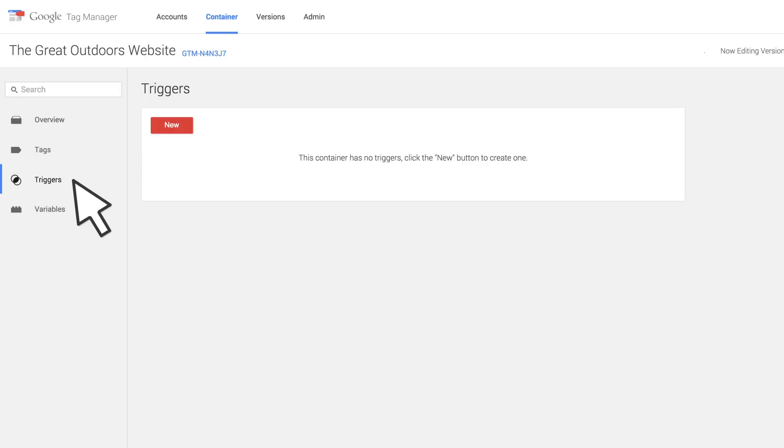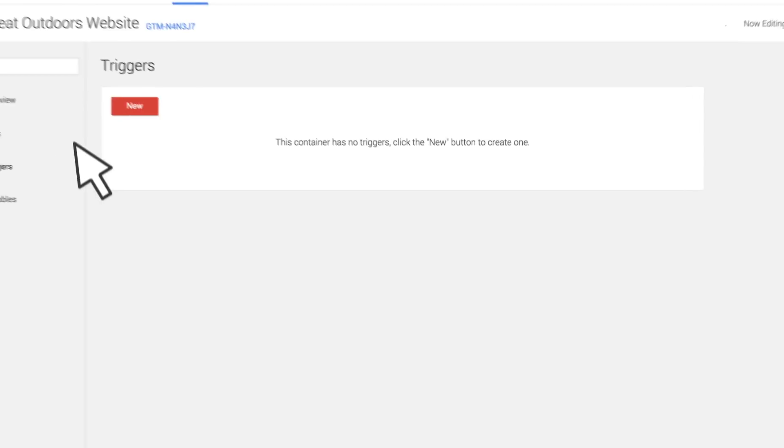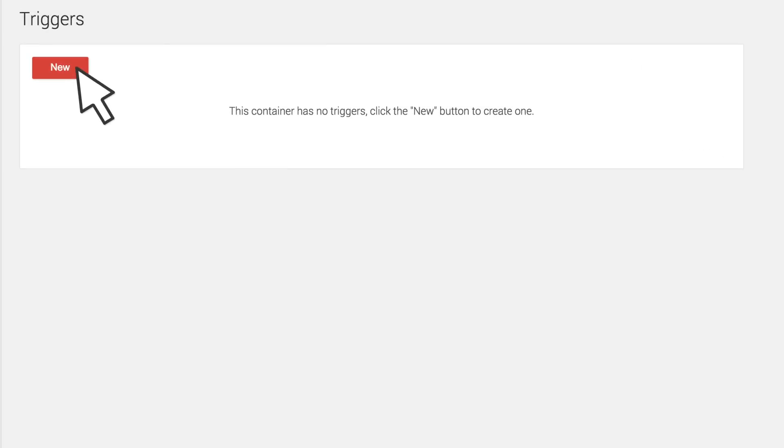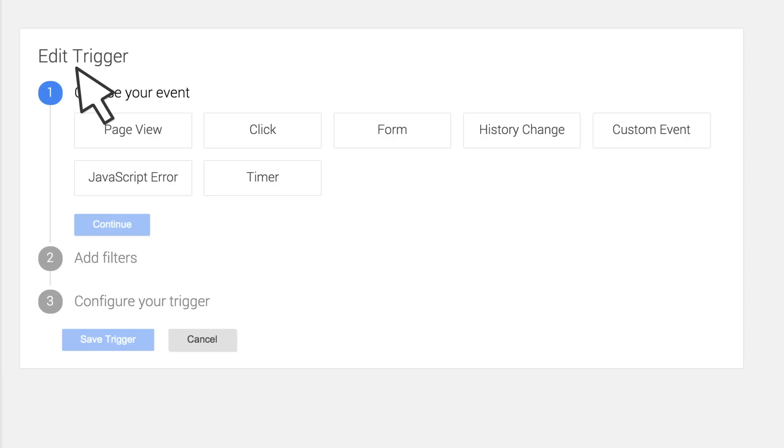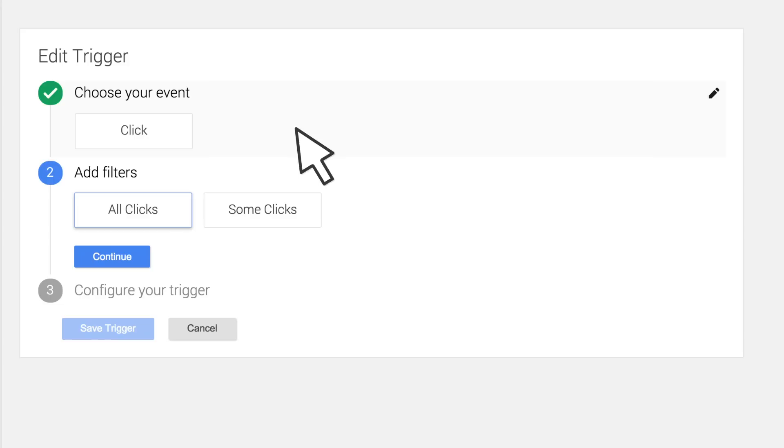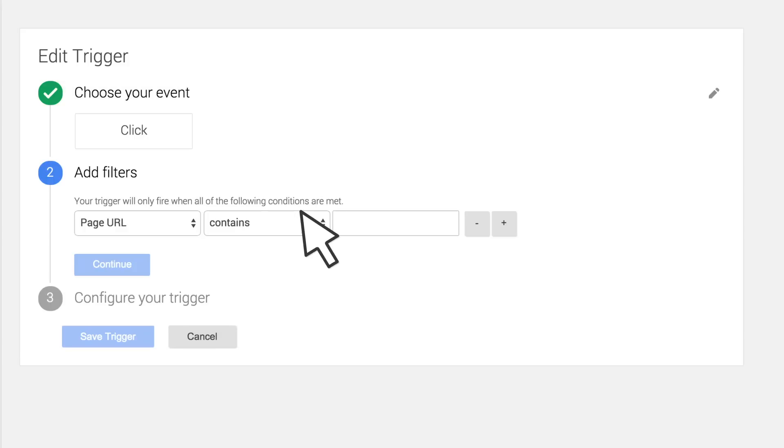Click Triggers, then New, and select Click as the trigger event. Since we want the trigger to fire only when a specific button is clicked, select Some clicks as the trigger filter.